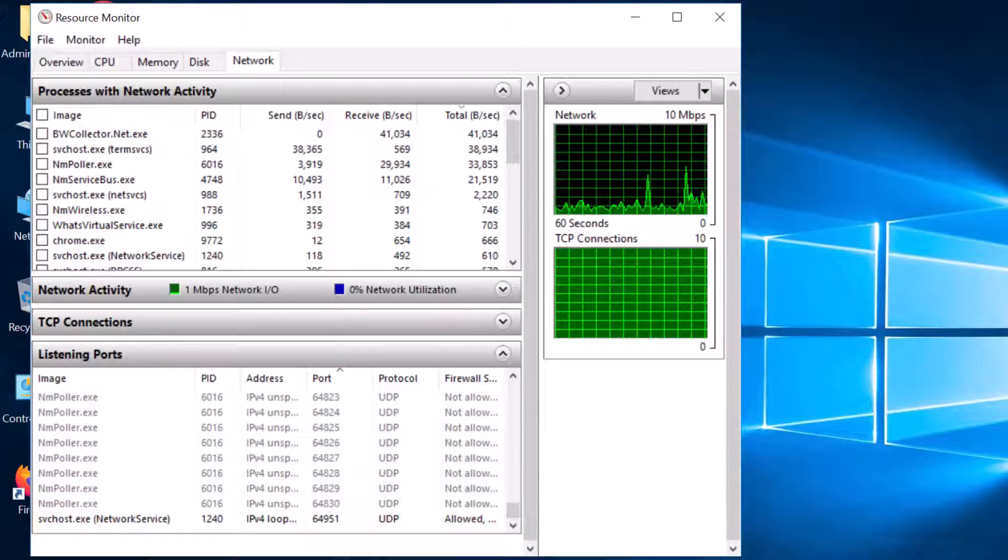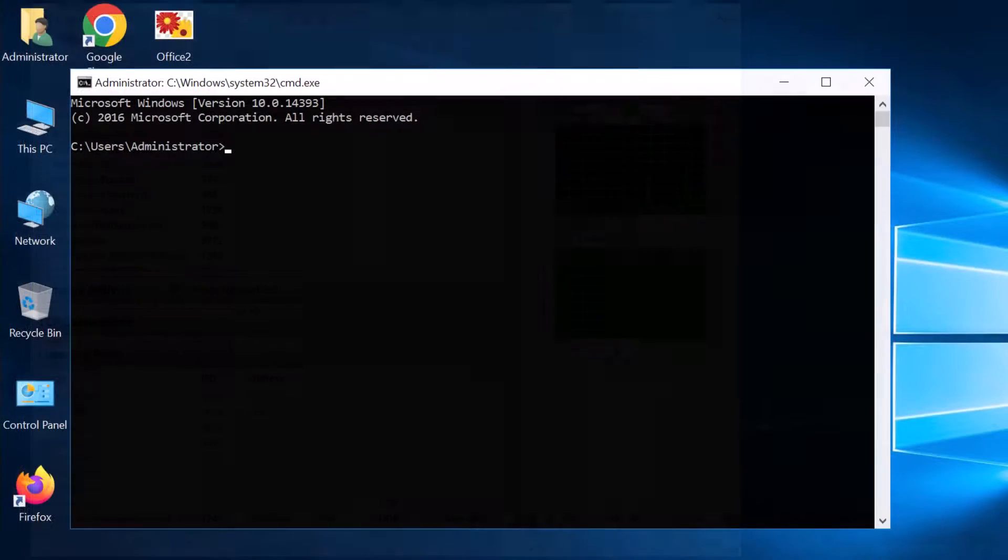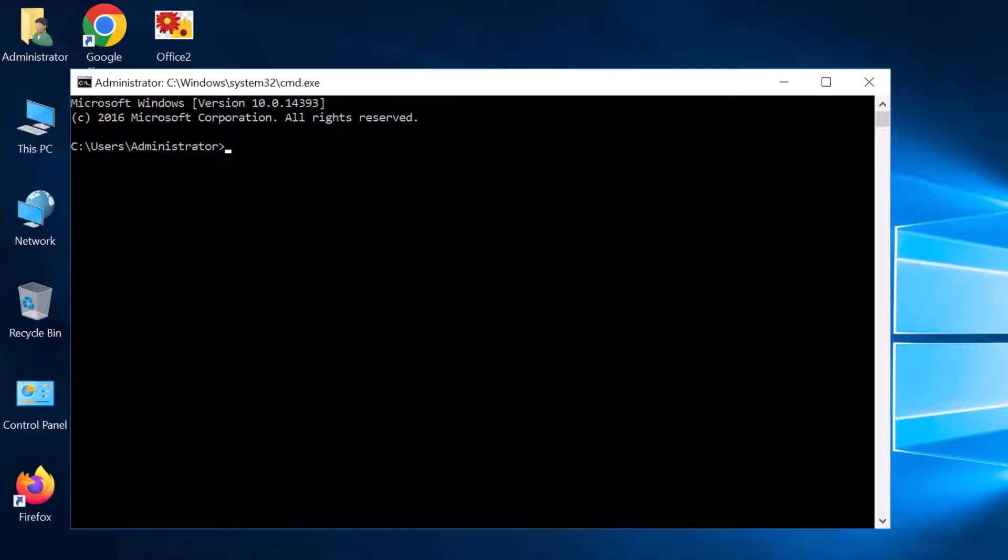You can temporarily address this situation by increasing the number of available ports. On the WhatsUp Gold server, open an Administrator command prompt.